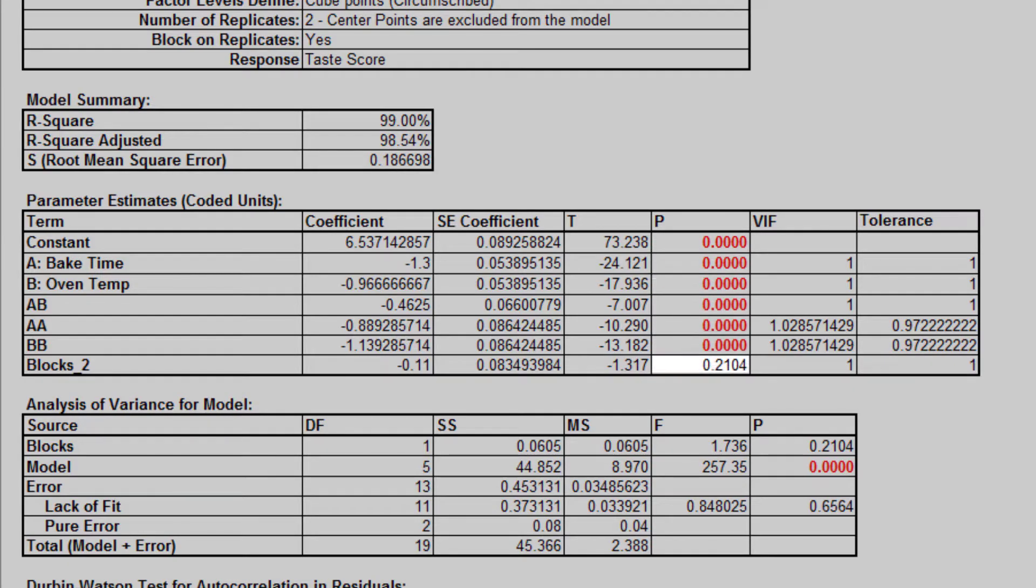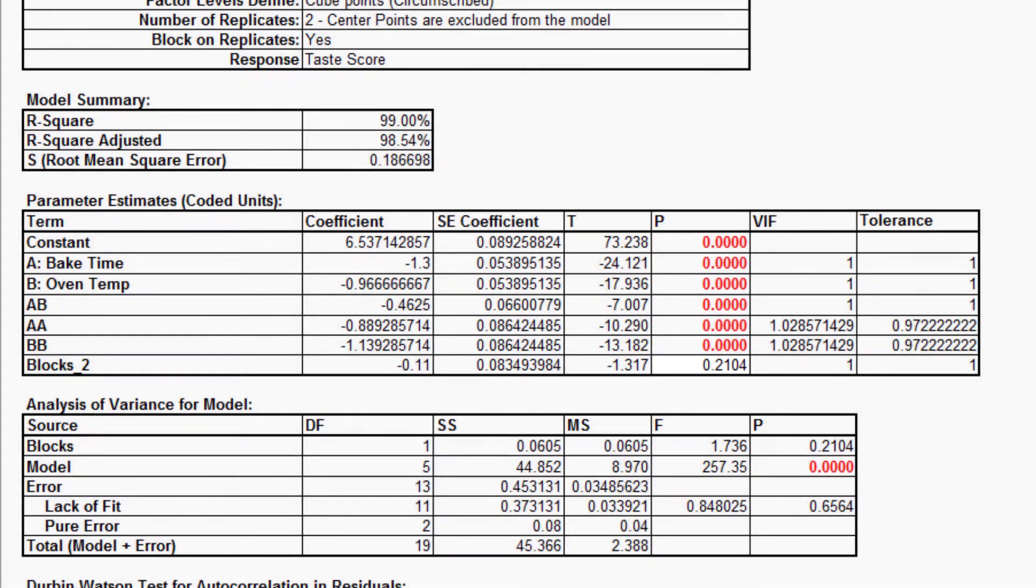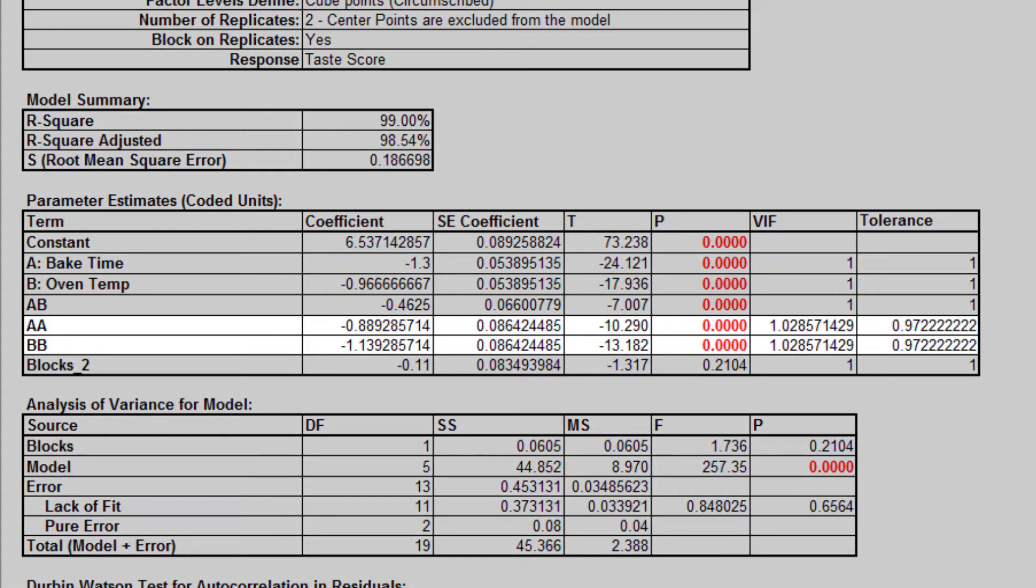But the block term is not, so it should be removed from the model. Note that AA and BB denote the quadratic model terms.